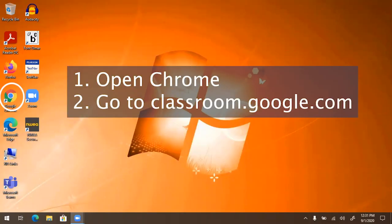From your computer, open a Google Chrome web browser. Go to classroom.google.com.